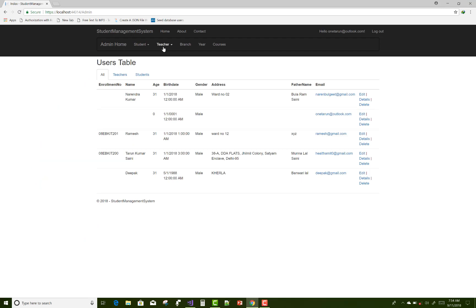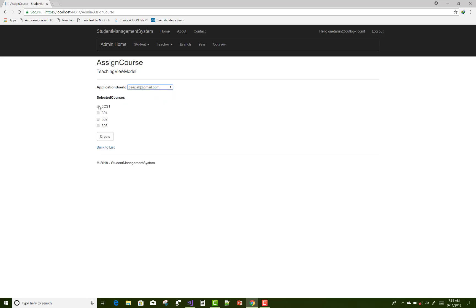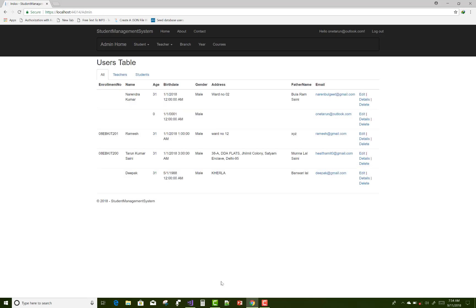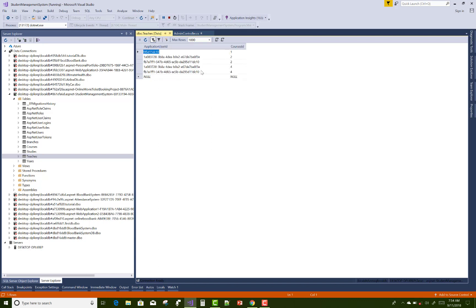So here you can see how you add and remove data in the middle table in a many-to-many relationship. Also assigning courses to Deepak — create it and you can check it. There are records with ID 4 and 4 selected.